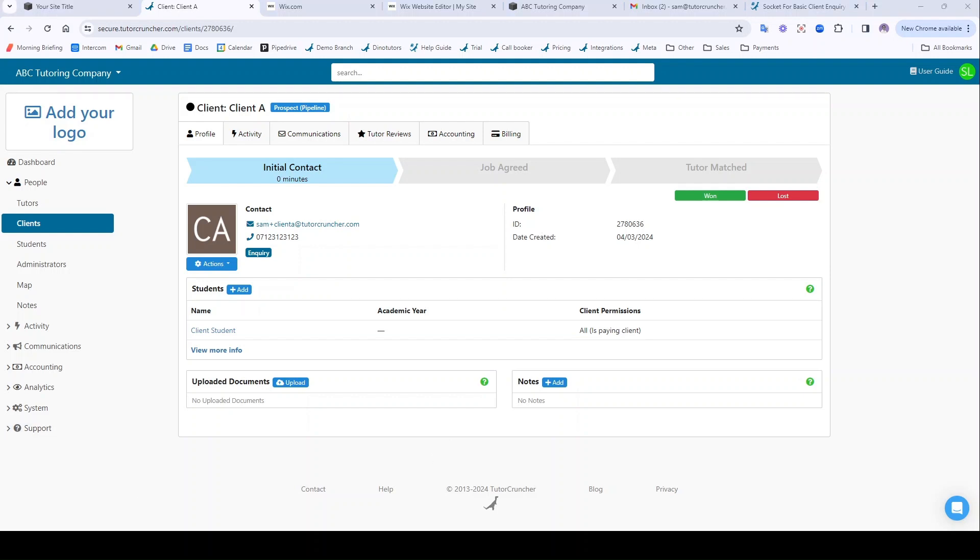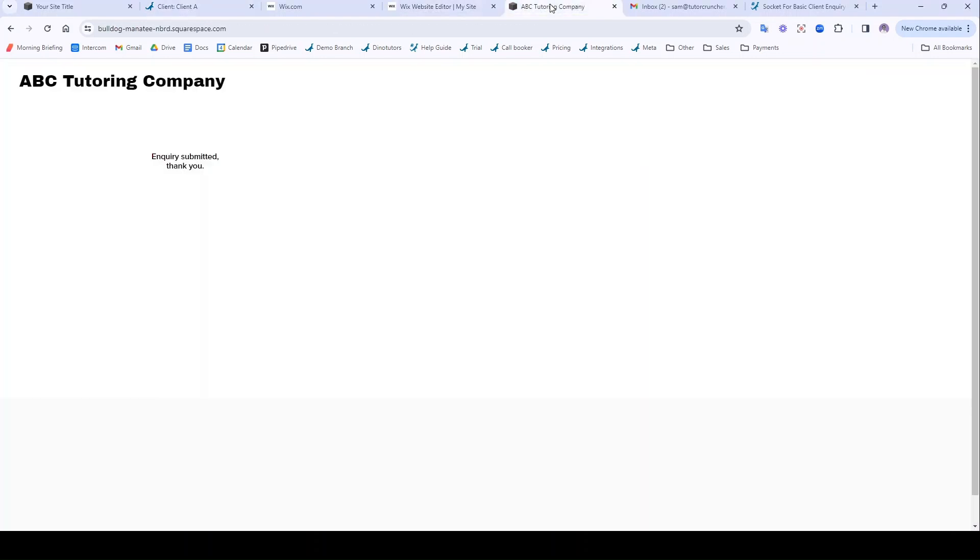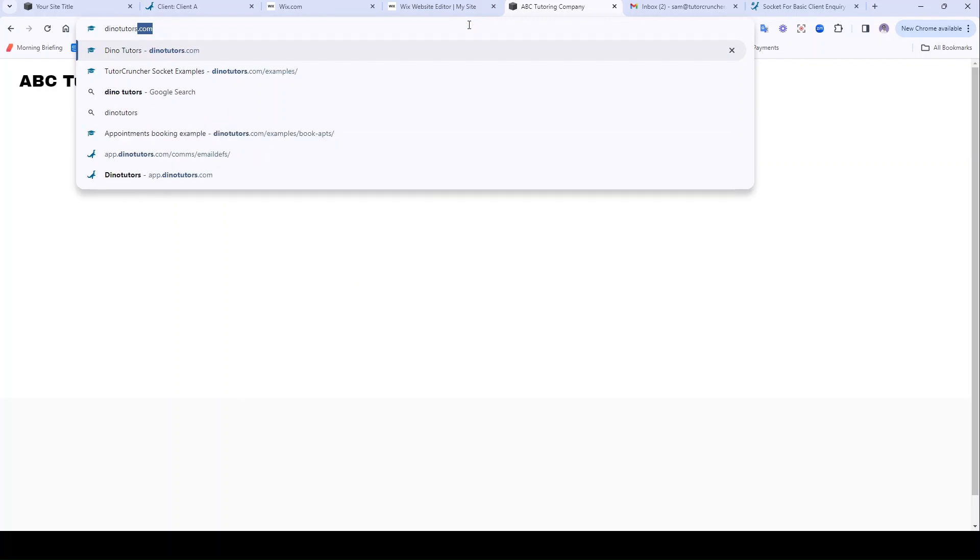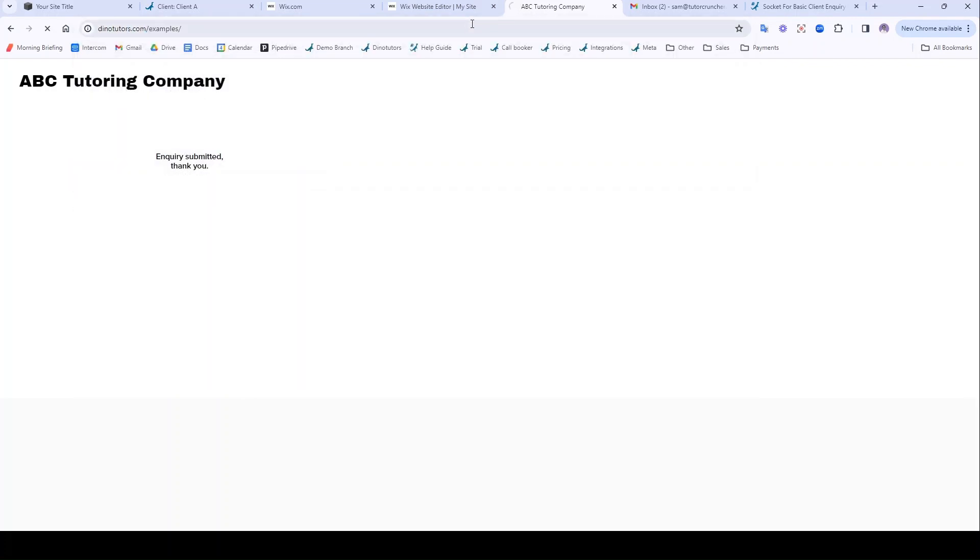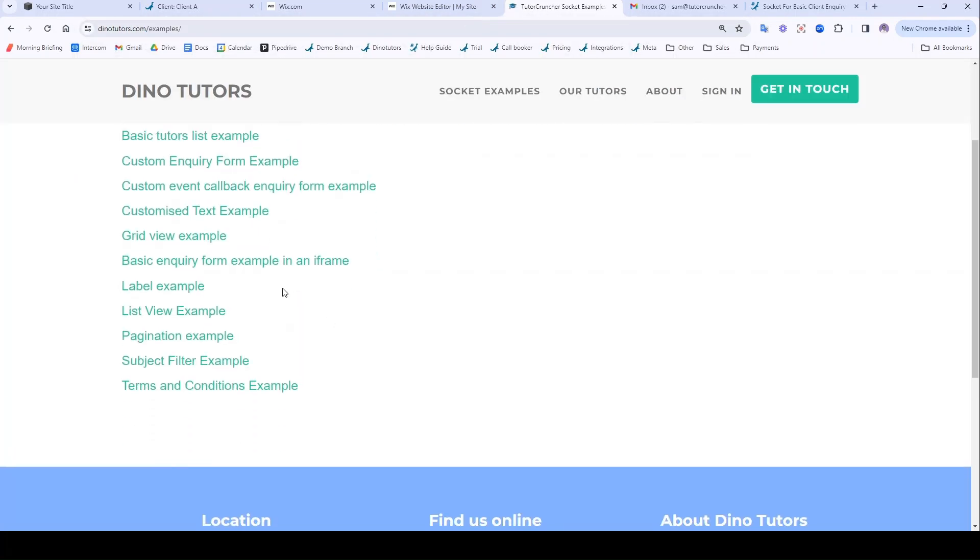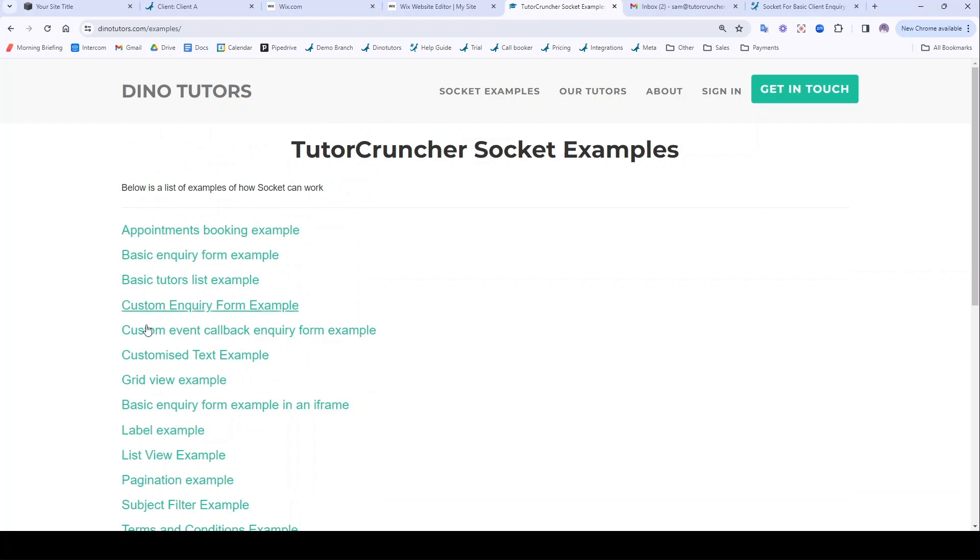So that's an overview of how the basic inquiry form works, how to set up socket on TutorCruncher and integrate that with your website. I do strongly recommend going on the examples we have here and looking through the different ways that you can integrate TutorCruncher with your website because they're pretty cool. Thank you for watching.